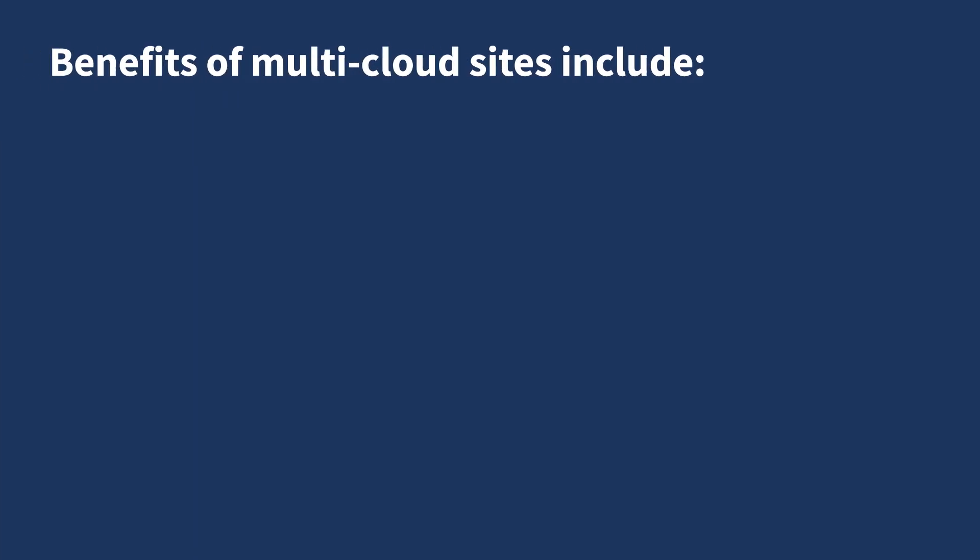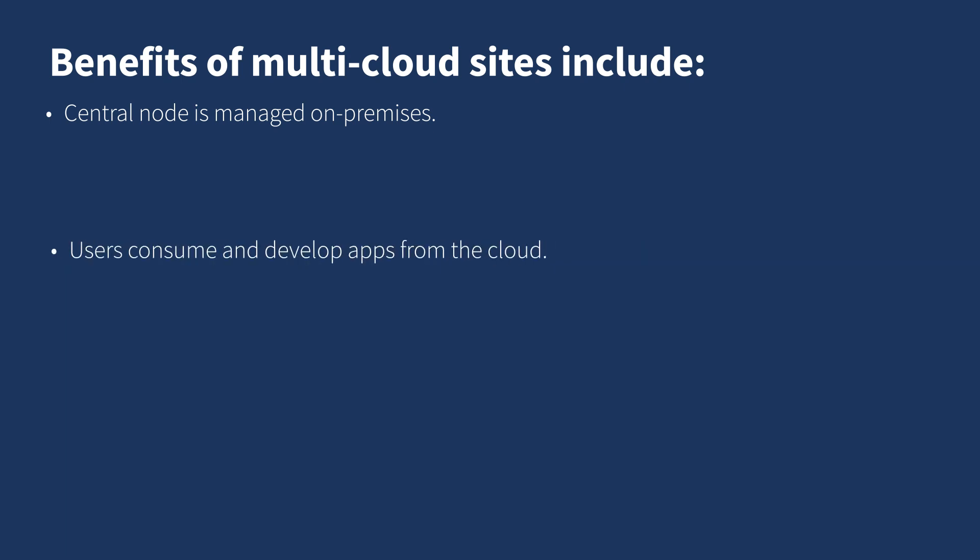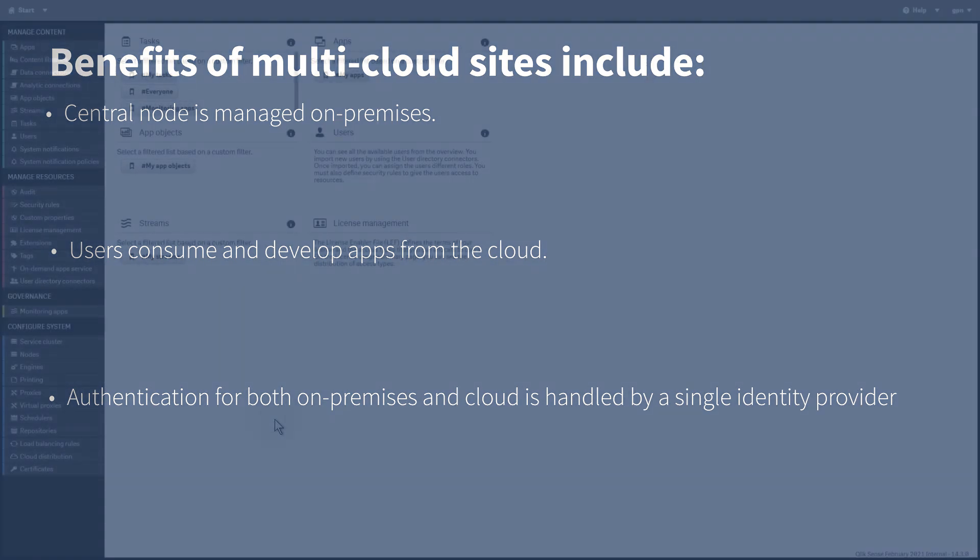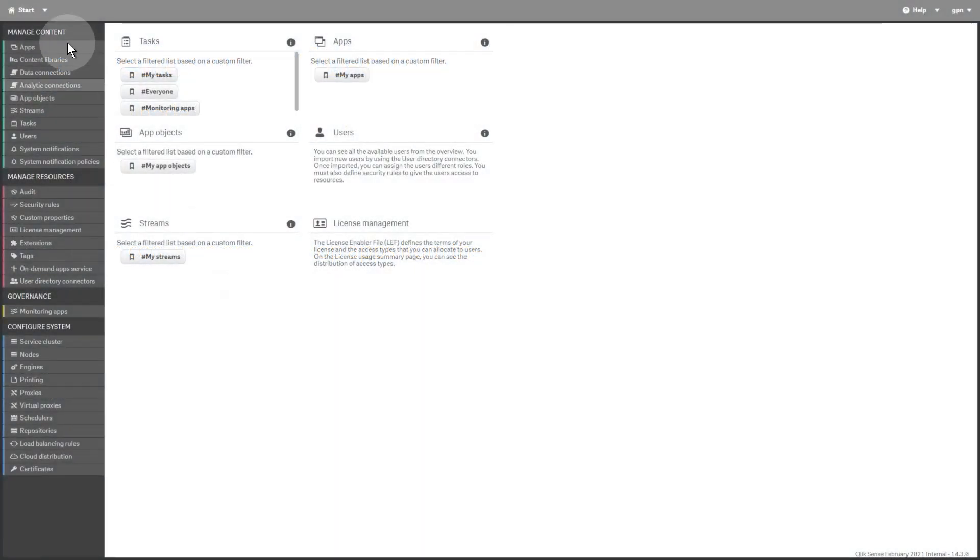Benefits of multi-cloud sites include: Central node is managed on-premise, users consume and develop apps from the cloud, and authentication for both on-premise and cloud is handled by a single identity provider.